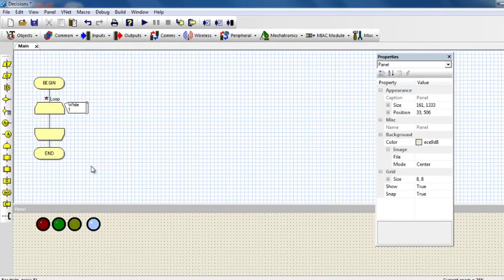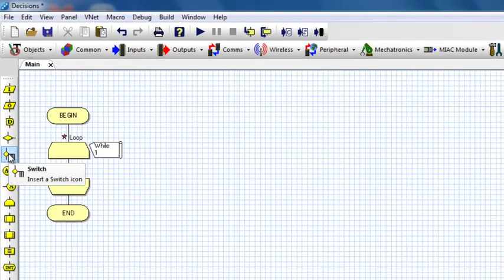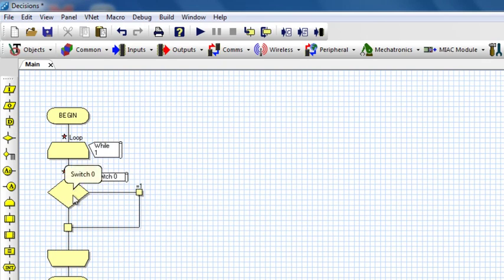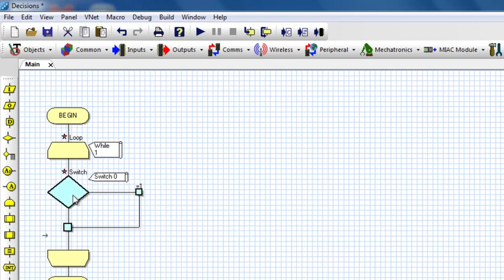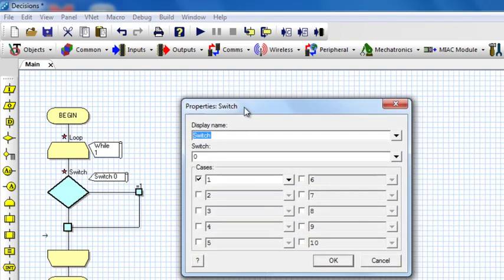The next icon to make a decision is the switch icon. The switch icon is similar to the decision icon. Now, only instead of two possibilities, true or false, or yes and no, there are up to 11 possibilities.